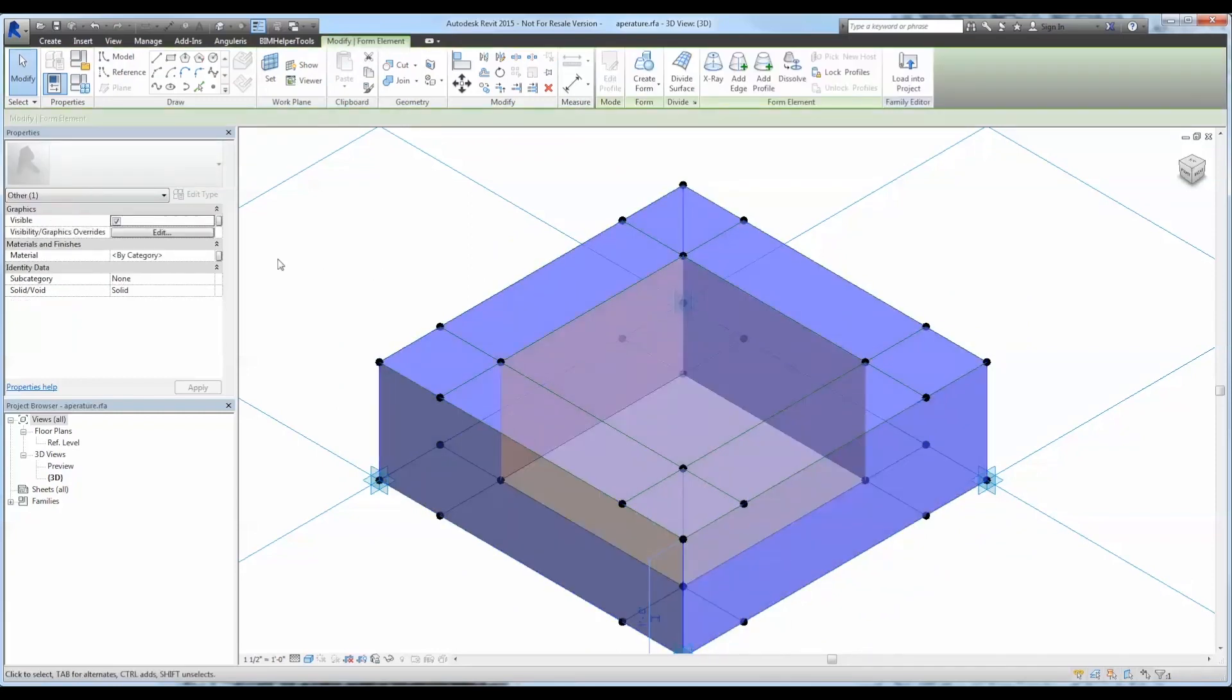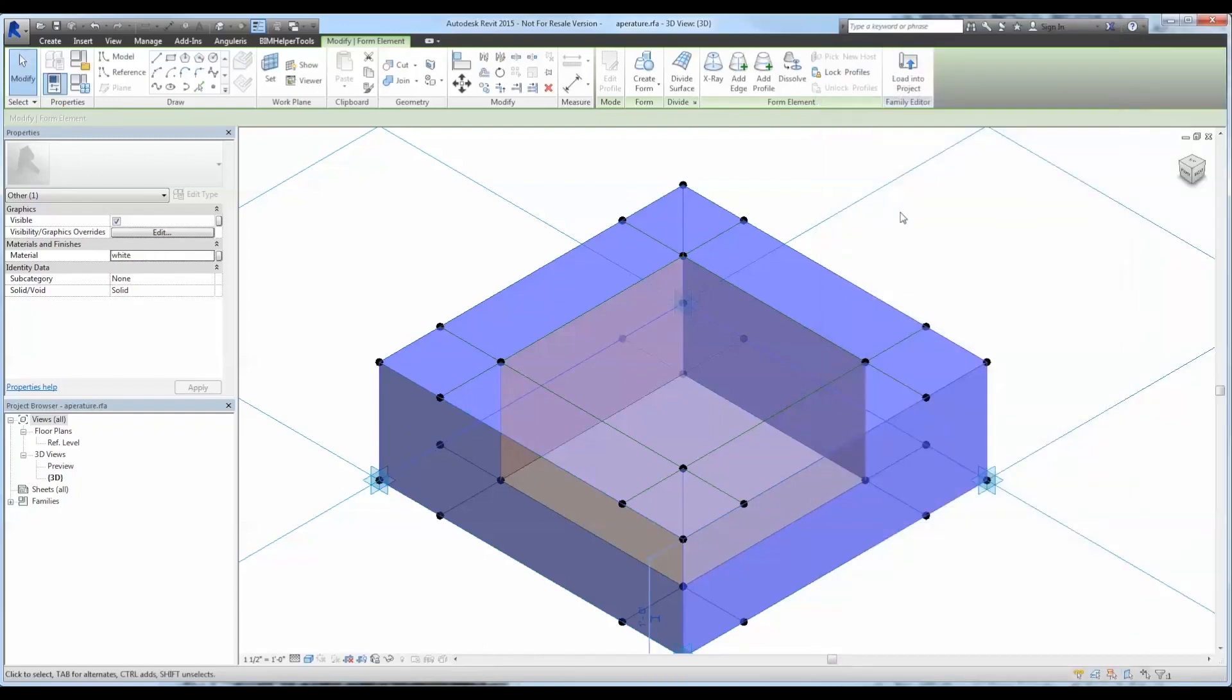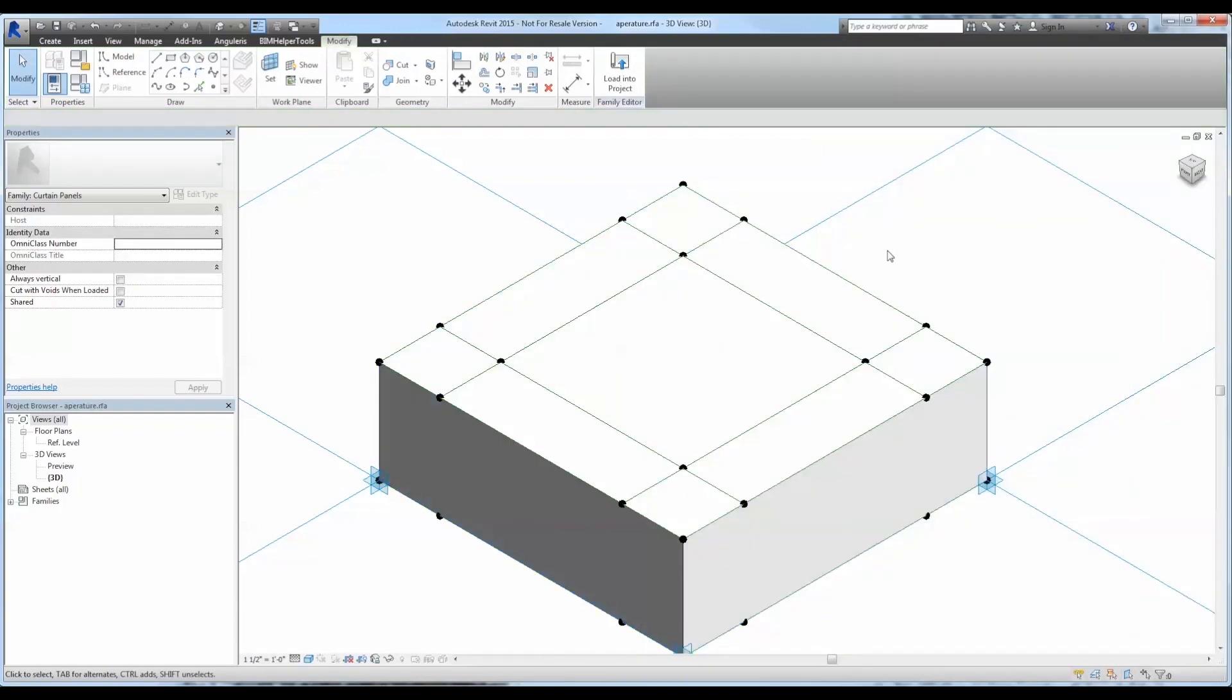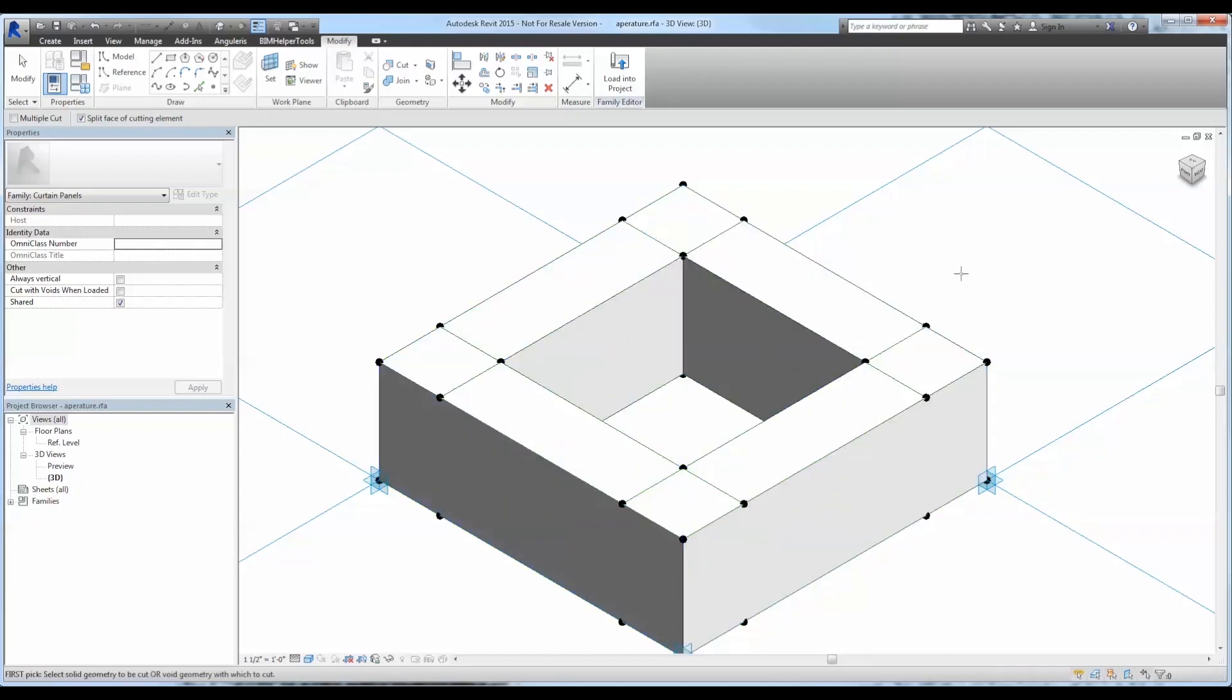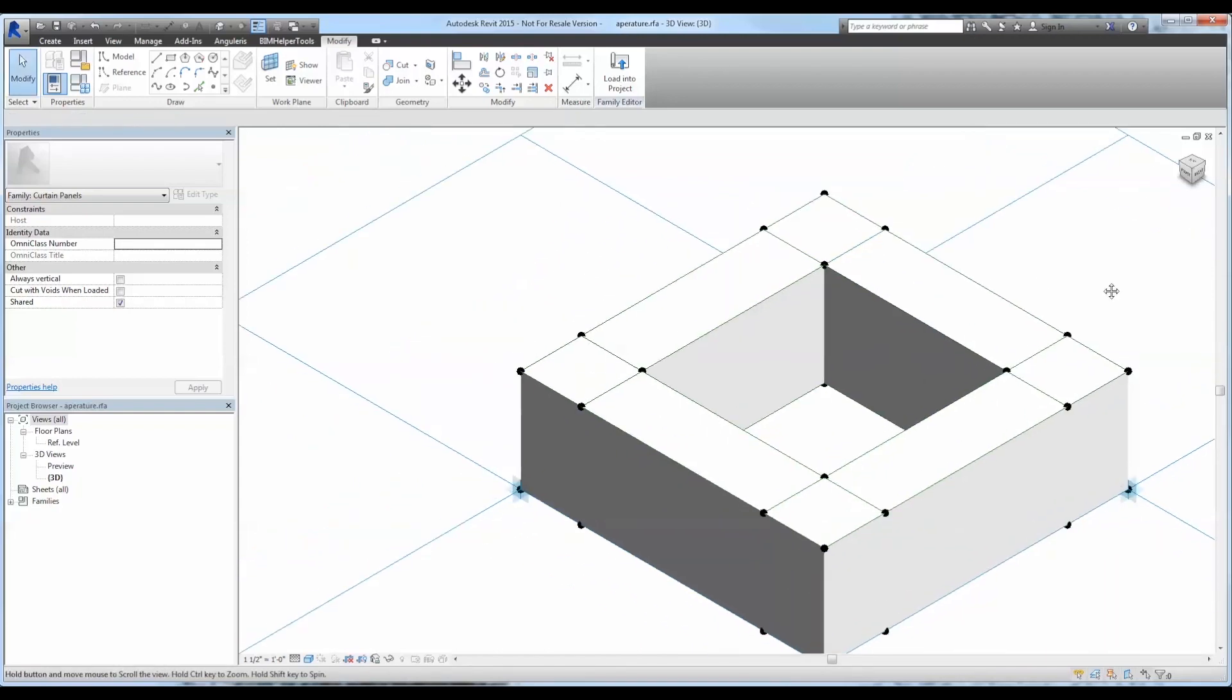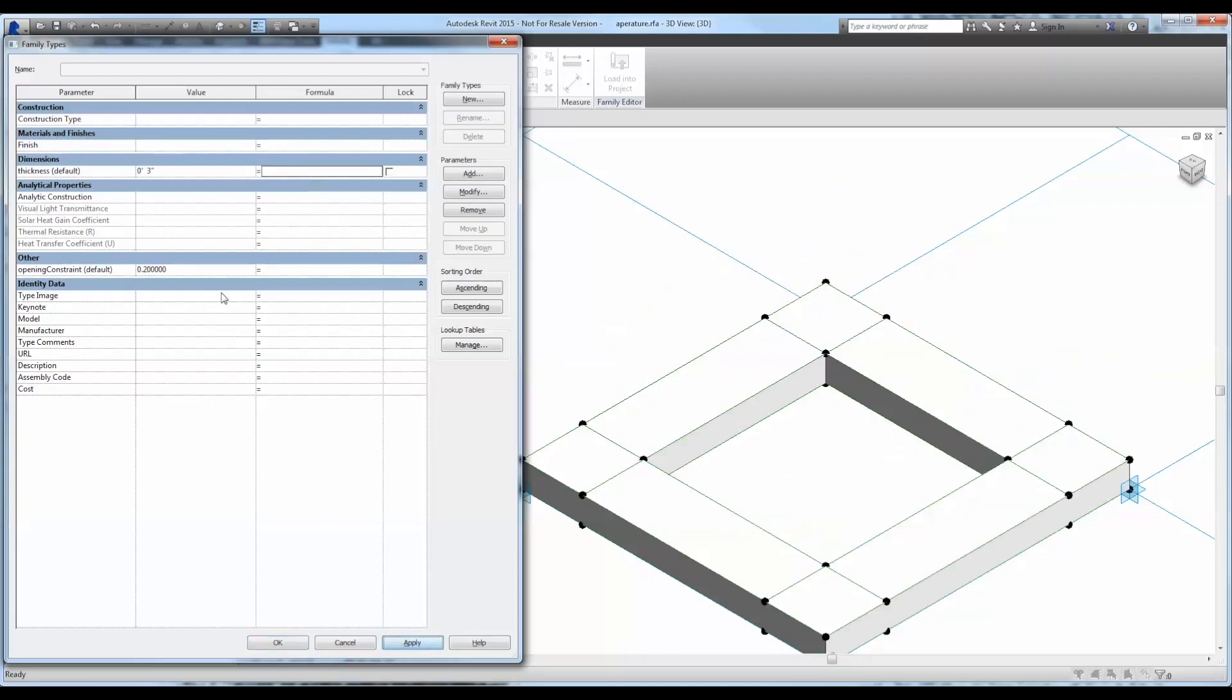And let's go ahead and apply material to that right off the bat. Now let's use the cut tool to cut the opening out of the solid form. So this should adjust as necessary, so let's go ahead and test it by applying a few different changes to our parameters.